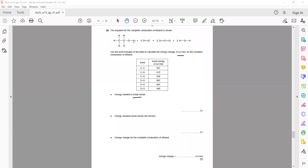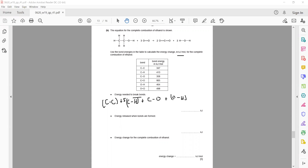To find energy needed to break bonds, identify which bonds are breaking: one carbon-carbon single bond, five C-H bonds, one C-O bond, one O-H bond, and three oxygen-oxygen double bonds. This gives the total bond breaking energy for the reactants.